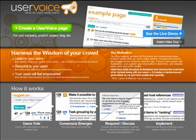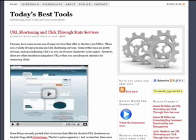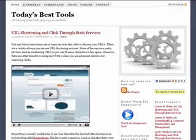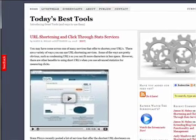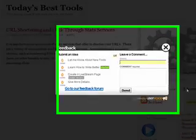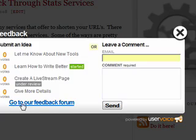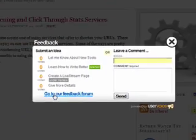I want to take you on a brief walkthrough of my blog, Today's Best Tools, and how I've implemented UserVoice. When you click through to the main page of my blog, you can see that on the left-hand side of the screen is a feedback button that, when clicked, opens up a new box in the same window. A user coming to your site can simply leave a comment or they can click through to the feedback forum.